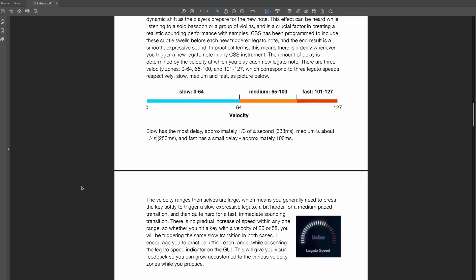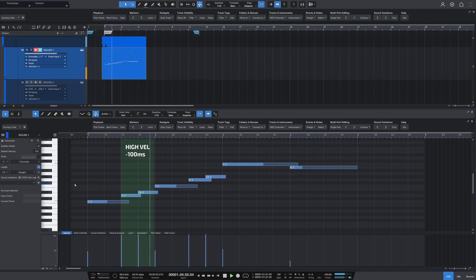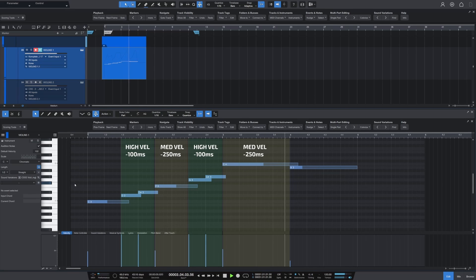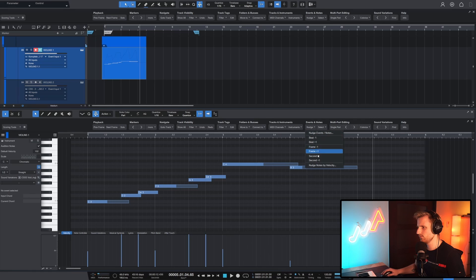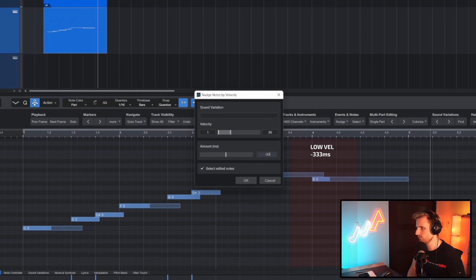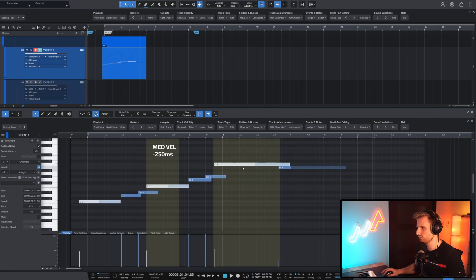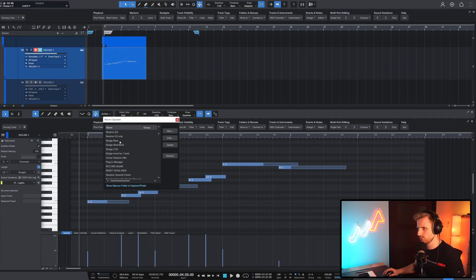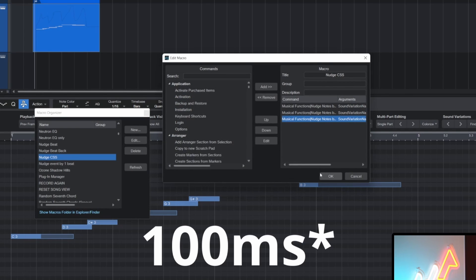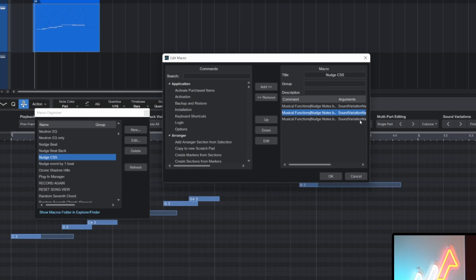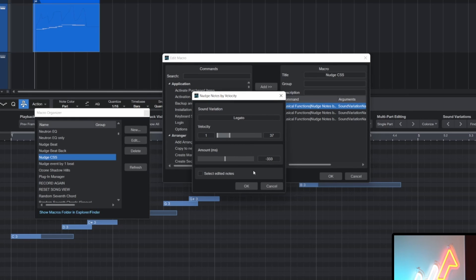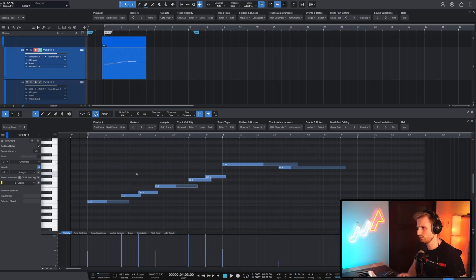Here's another cool thing: you can nudge only notes with a certain velocity range by a certain amount of milliseconds. Think about cinematic studio strings legatos, where low velocities have a 333ms legato delay, medium velocities a 250ms, and high velocities a 150ms legato delay. Nudge notes by velocities can immediately push back the right notes by the right amount of time. Even better — create one macro with three commands: one for high velocities with 150ms, one for medium velocities with 250ms, and one for low velocities with 333ms. Map it to a hotkey — et voilà! One button to nudge them all in time.